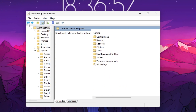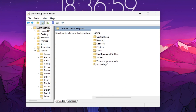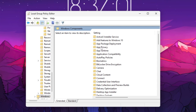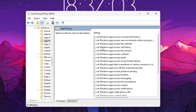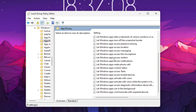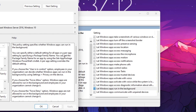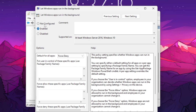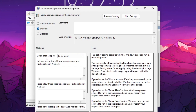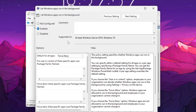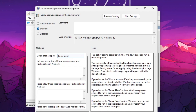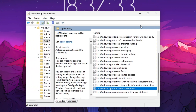Now go back and navigate to Windows Components, then find App Privacy. Scroll down and find 'Let Windows apps run in the background'. Open that option, enable the setting, then go to 'Default for all apps' and set it to Force Deny. This will disable all background running applications on your PC or laptop. Hit Apply, click OK, and close the Local Group Policy Editor.